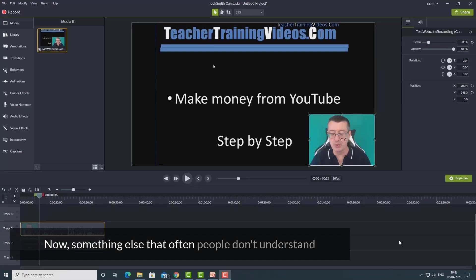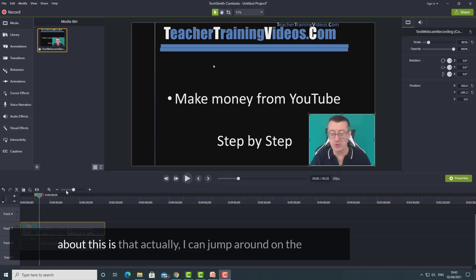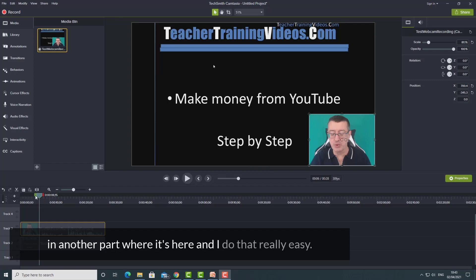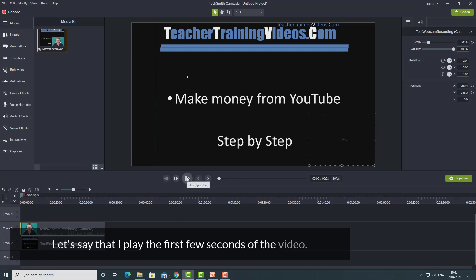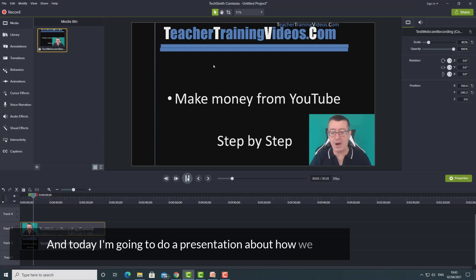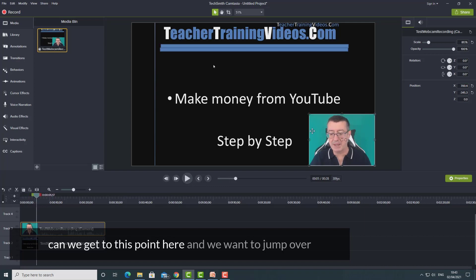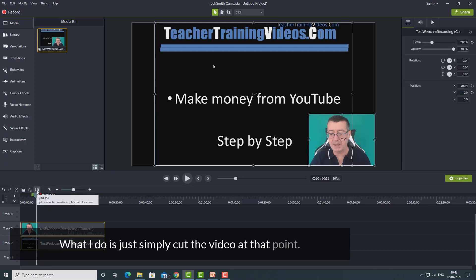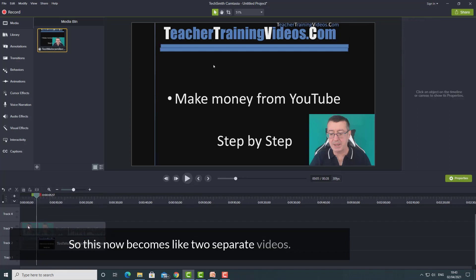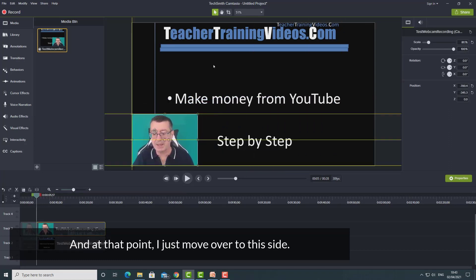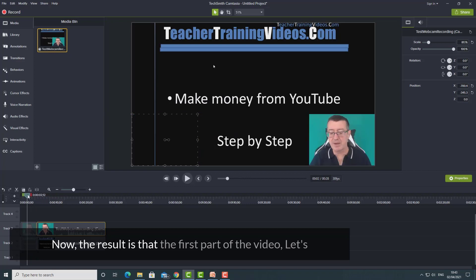Something else that often people don't understand is that I can actually jump around on the screen and have one part where my webcam is here, and then another part where it's there. Let's say I play the first few seconds — 'Hi and today I'm going to do a presentation about how we can' — and we get to this point and want to jump over. I simply cut the video at that point, so this now becomes two separate videos.